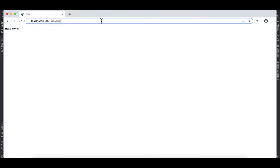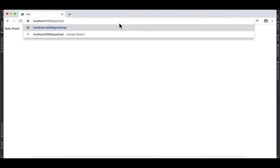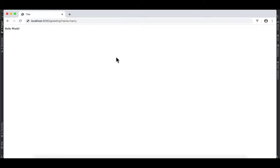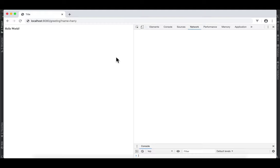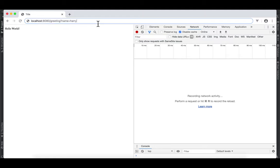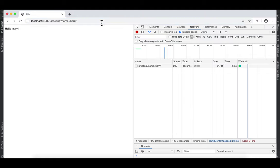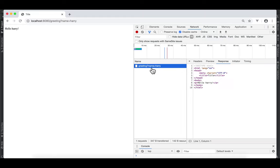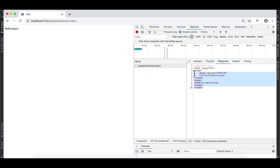And this time, I'm going to have some query string. Name equal to Harry. Also, I'll press F12. We're going to monitor the network. So, we got hello Harry. And this is the response that this browser is receiving from the Spring Boot application. As you can see, an entire HTML page is sent back from the Spring Boot application.